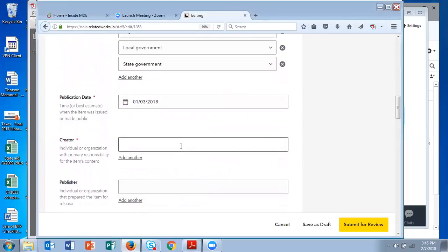The creator is the author, pretty much analogous to the author. So it's an individual or organization who created the content.